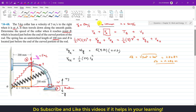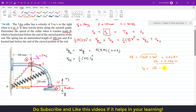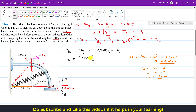The unstretched length is 100 mm, which is 0.1 m. Since OA (0.283 m) is greater than the unstretched length, the spring is stretched at A. The stretch Sa equals OA minus the unstretched length: 0.283 minus 0.1 equals 0.183 meters.